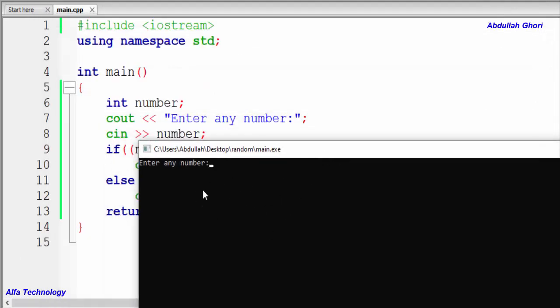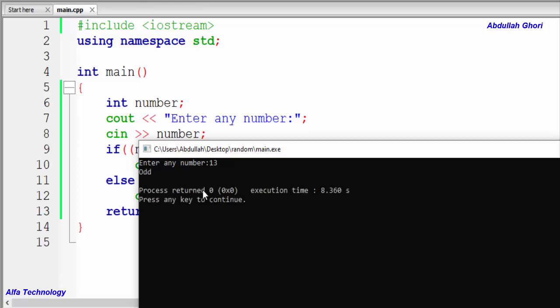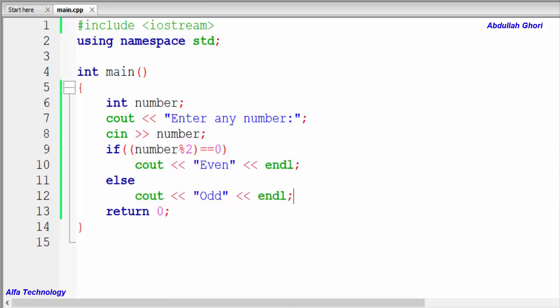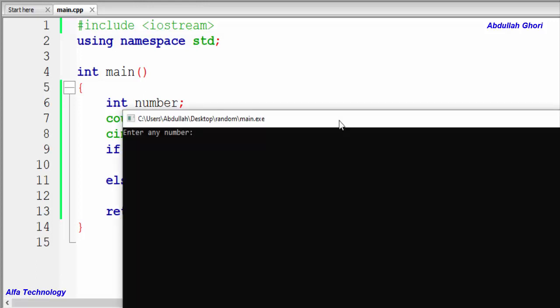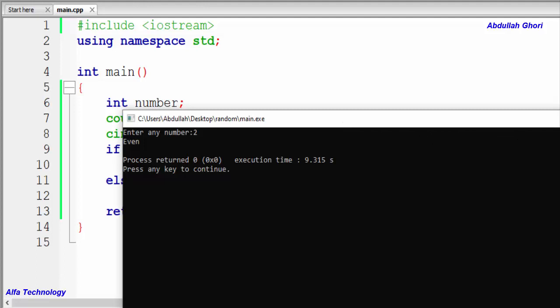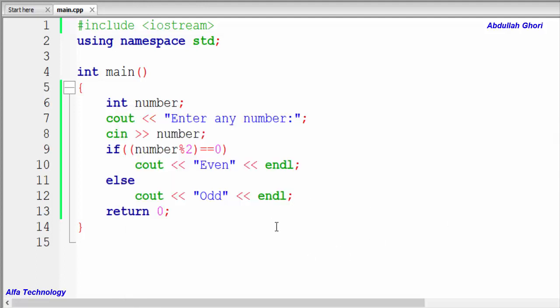Let me build and run this program. It says 'enter any number' — we enter 13 and it says 'odd'. Whenever we enter an even number it will say 'even'.